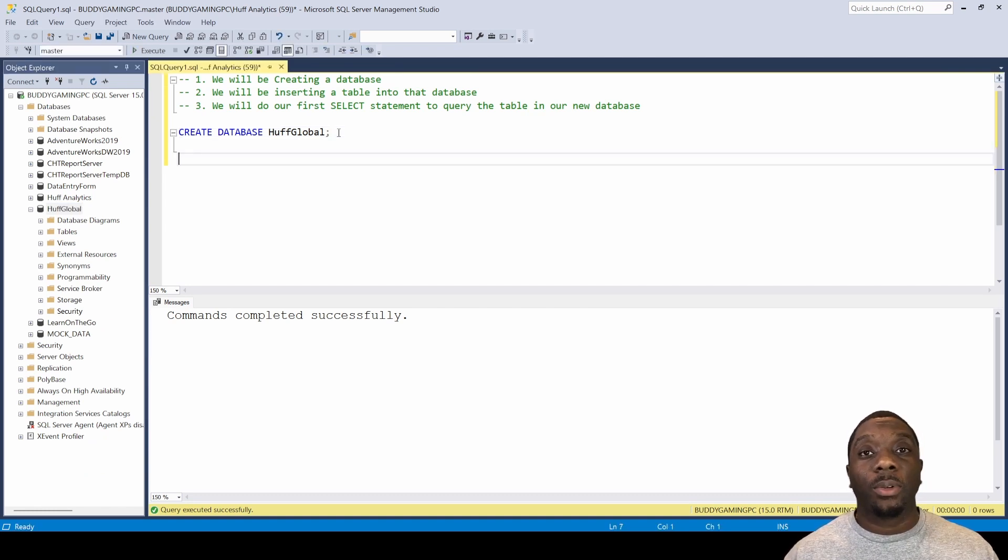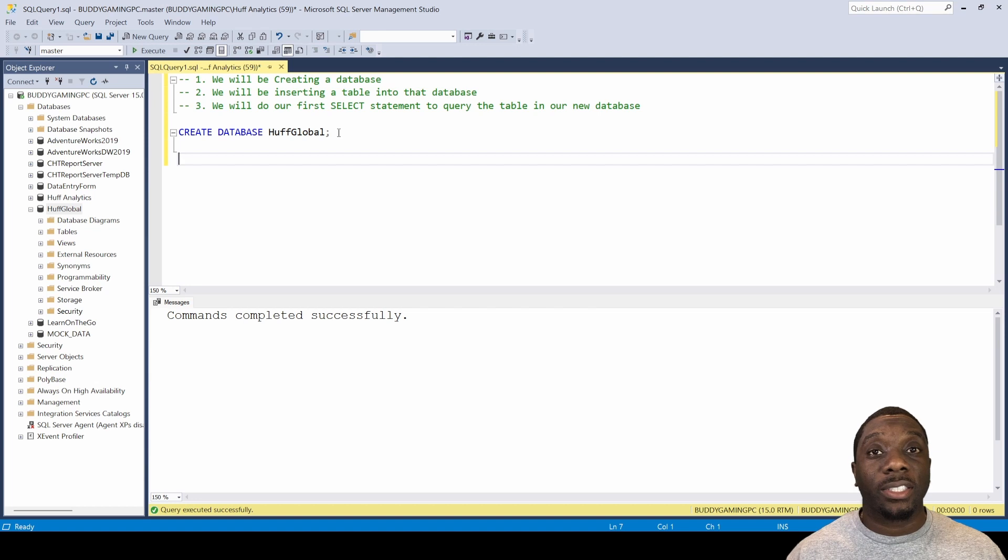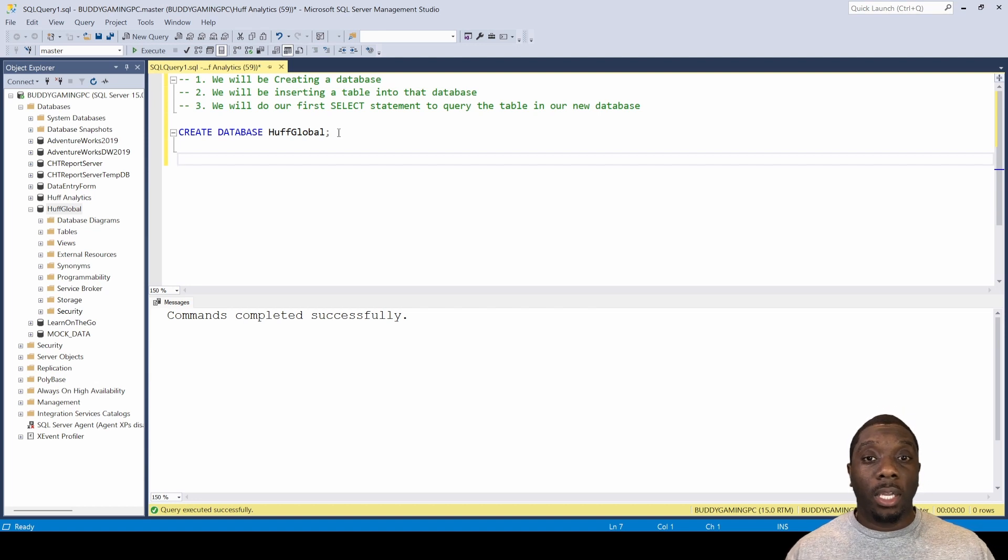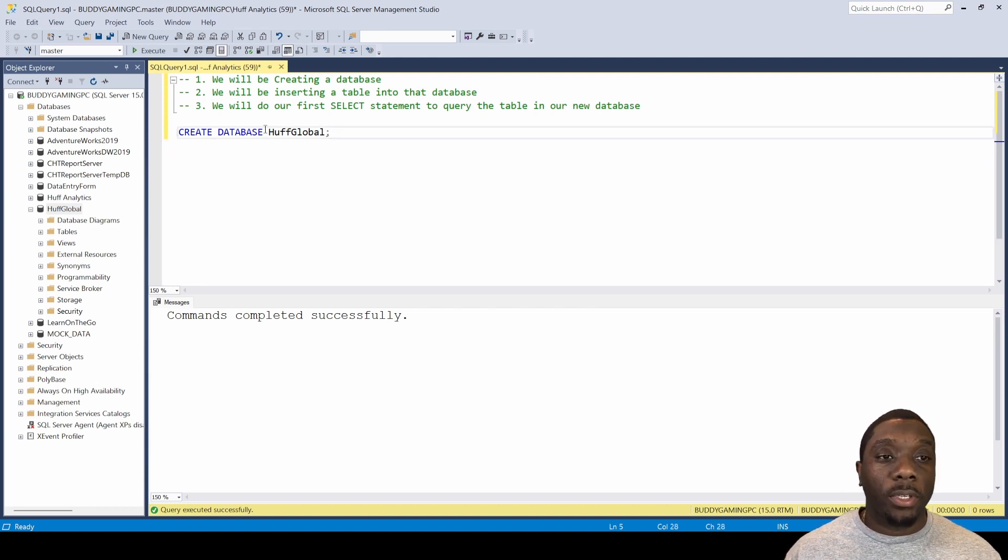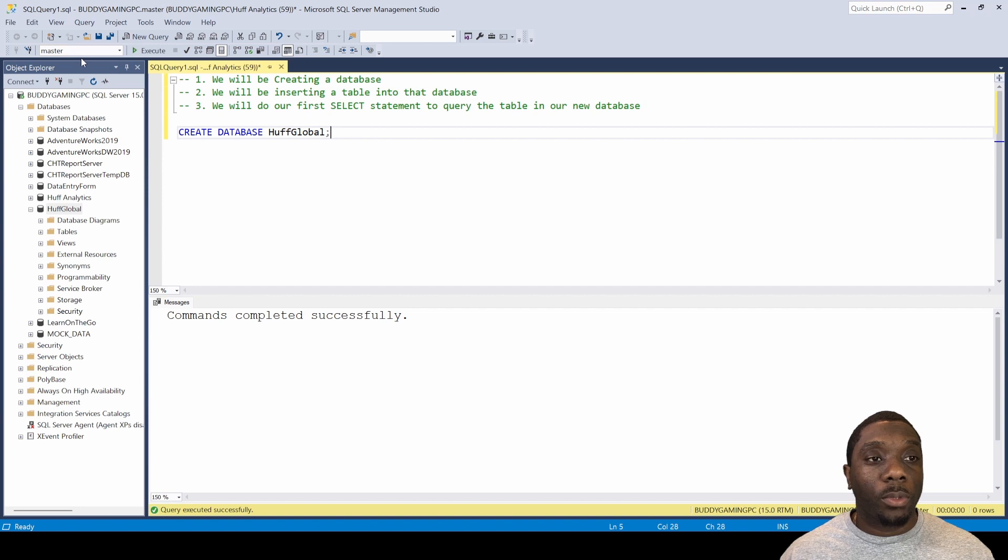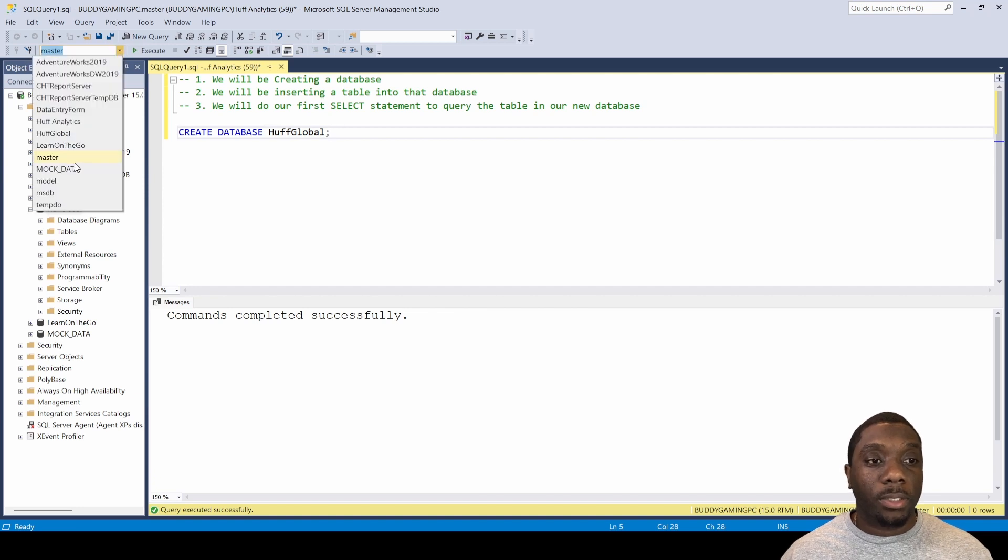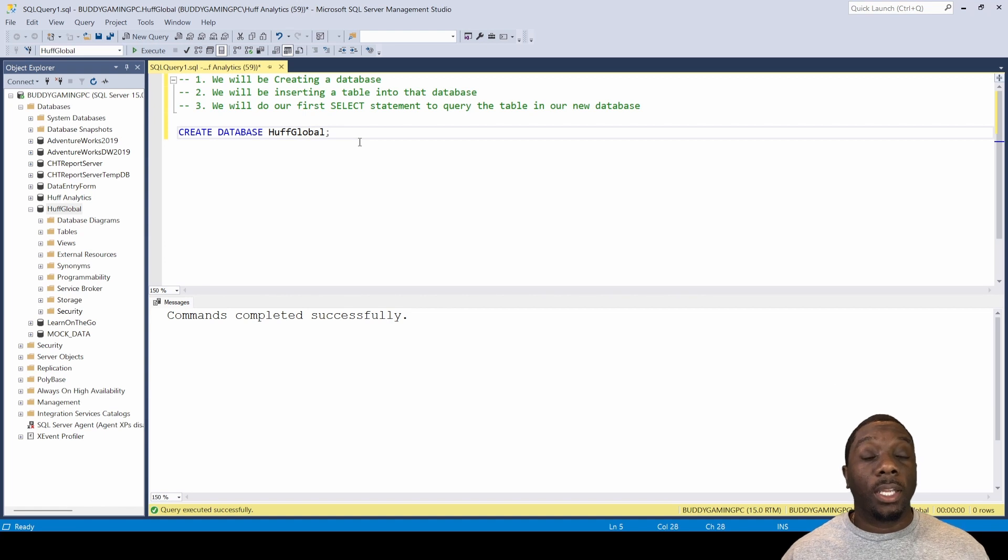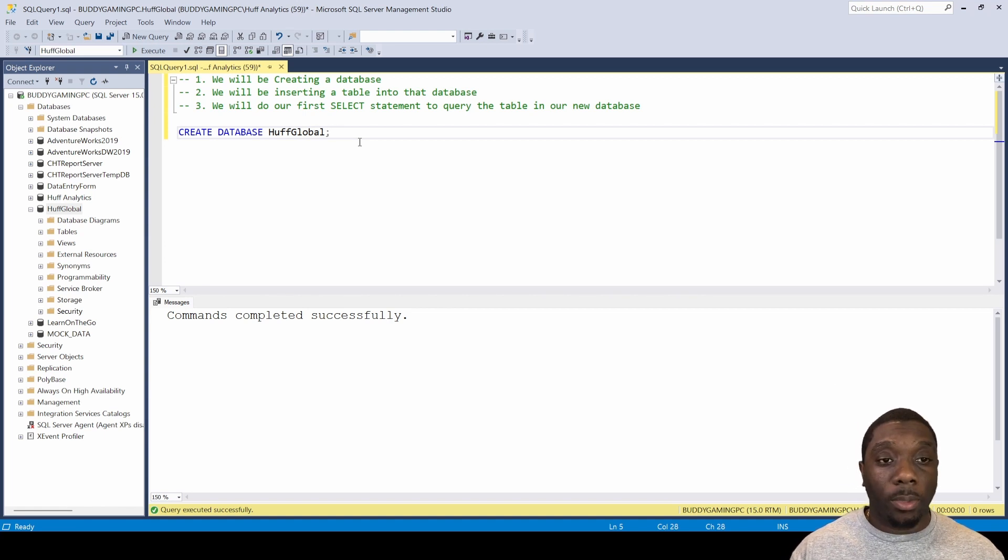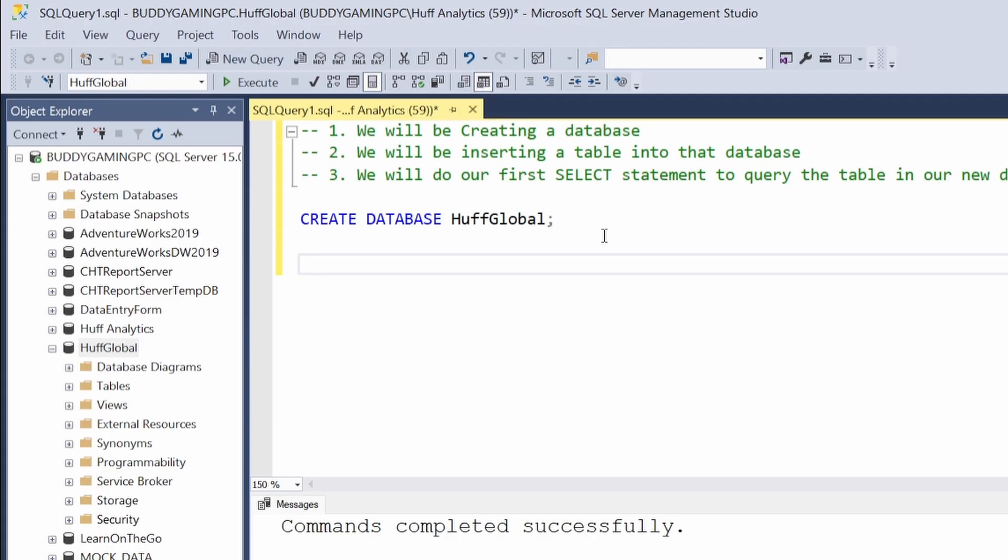The next thing we're going to be doing is inserting a table into that database. Once you have your database created, come up here to Master and change it to your new database, because now you want to start inserting a table. We're going to say CREATE TABLE, and this is going to be the Customer table.